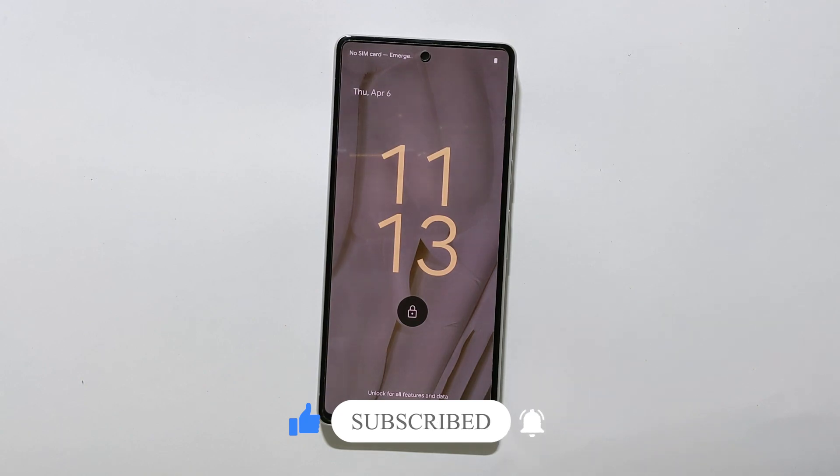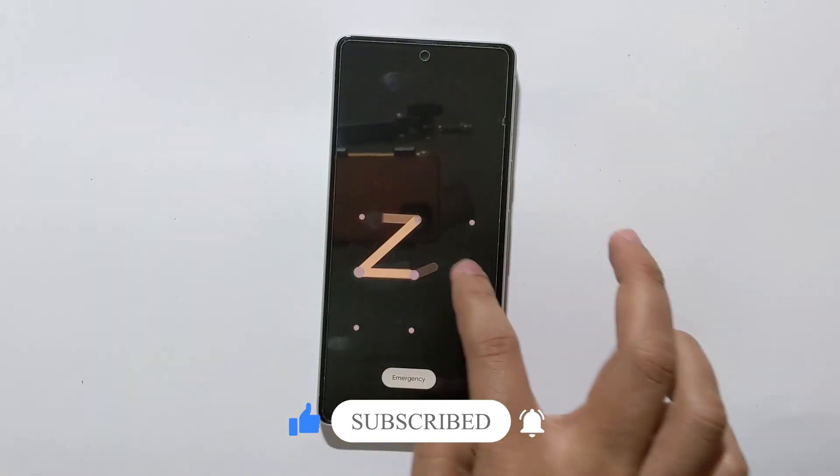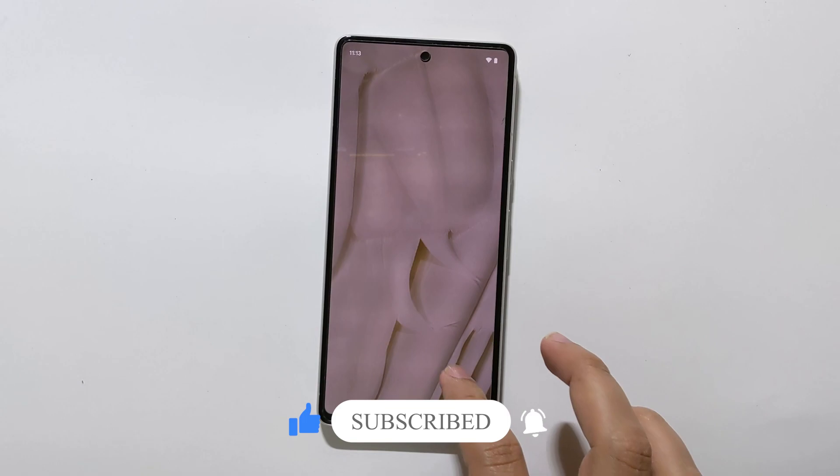If you like this video, don't forget to hit the like button and subscribe to our channel for more videos like this.